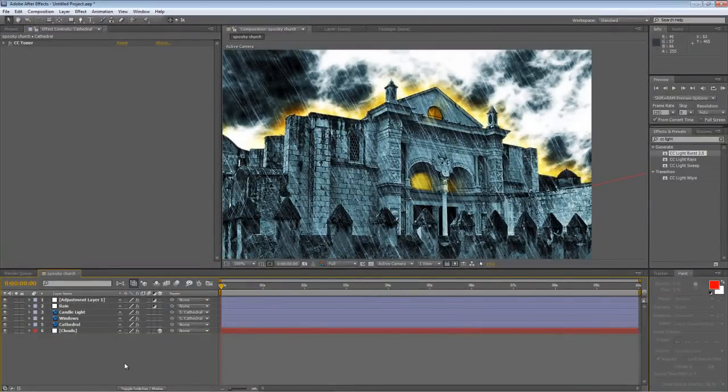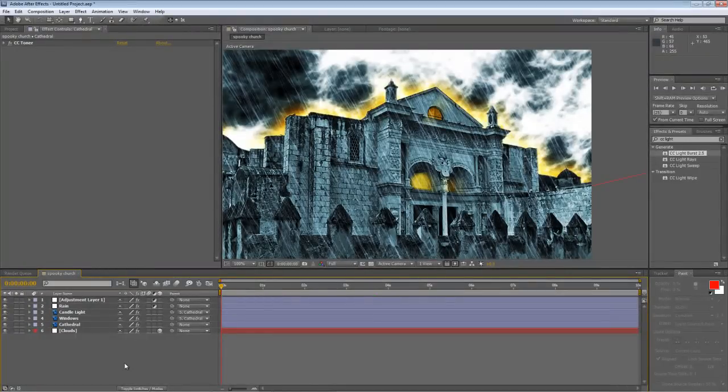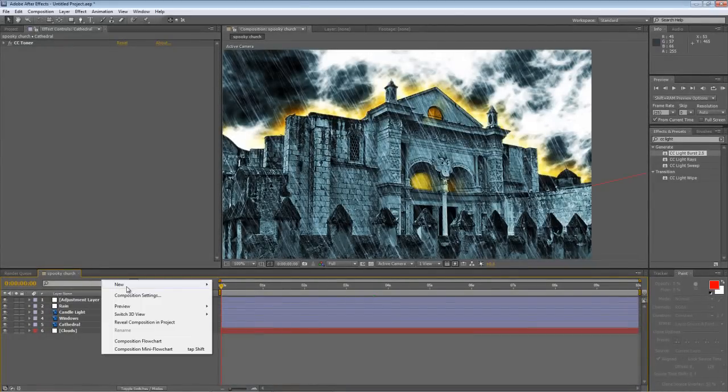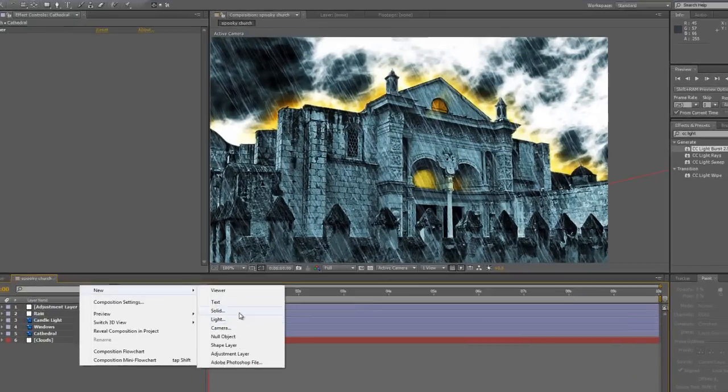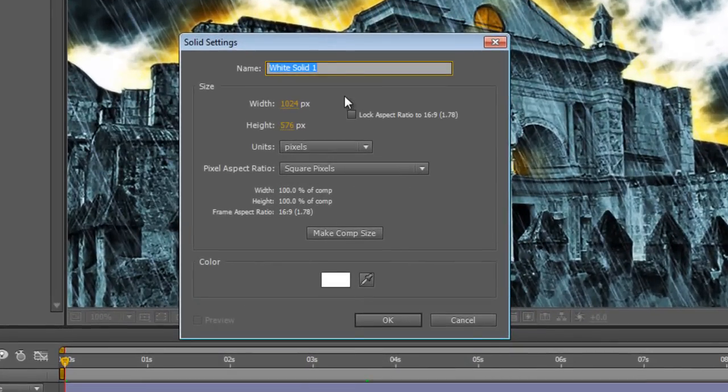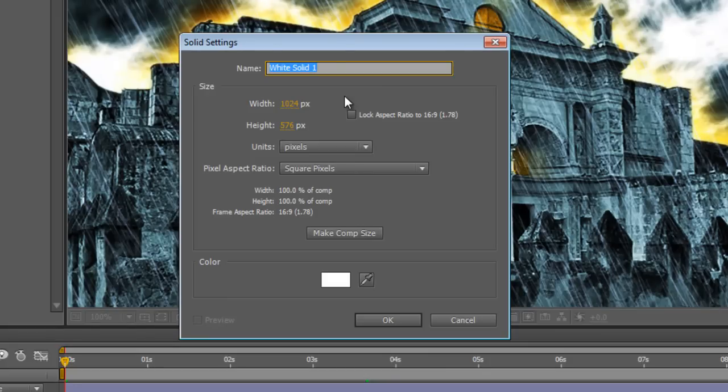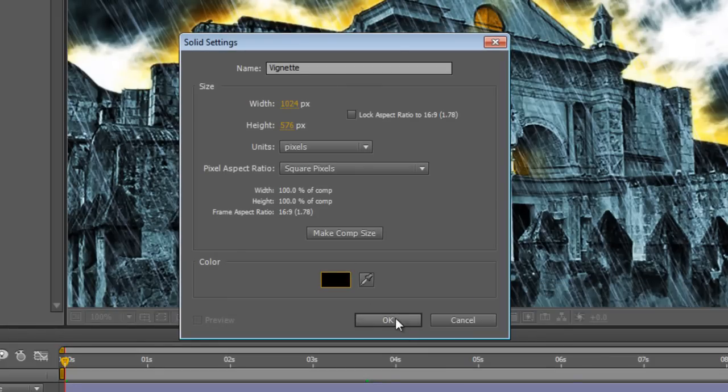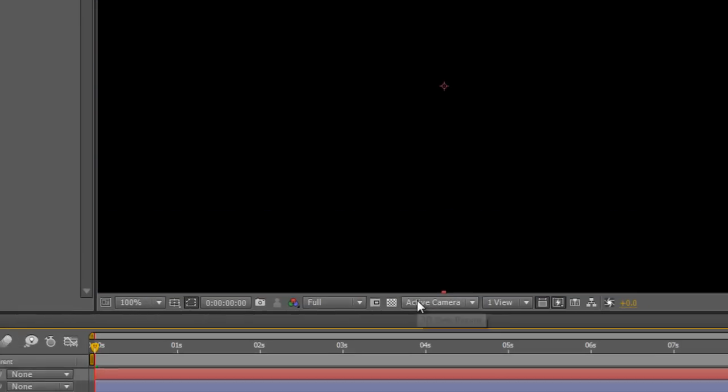Okay, it's all looking good. I think I can probably squeeze one more element in before we stop the clock and that's a nice vignette. Now, there are all sorts of ways to create a vignette but the way I like to do it is just create a new solid, call it vignette, make it black and okay that.